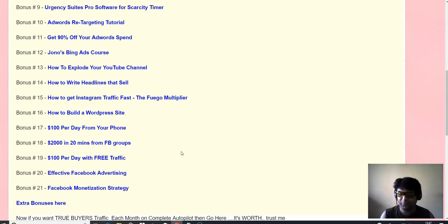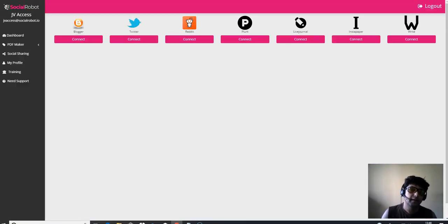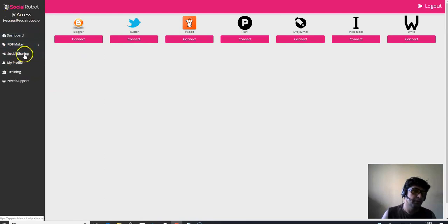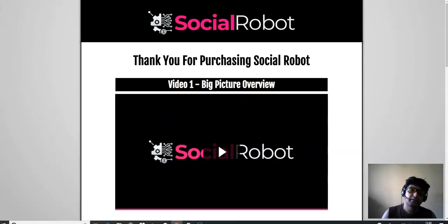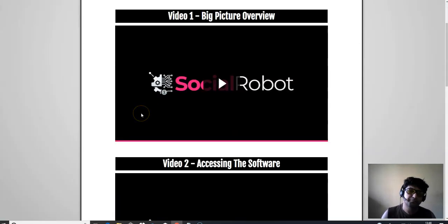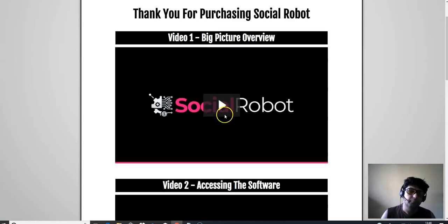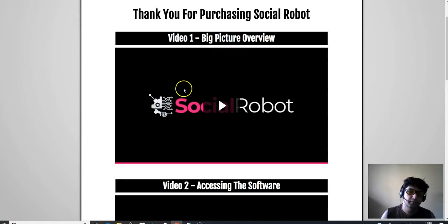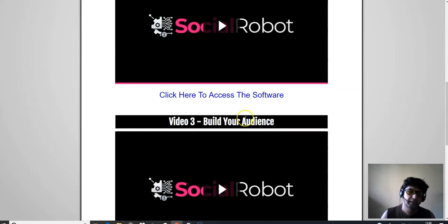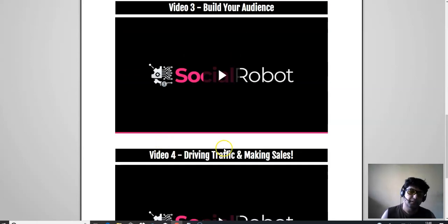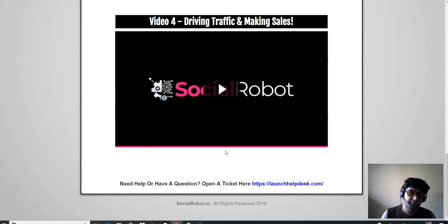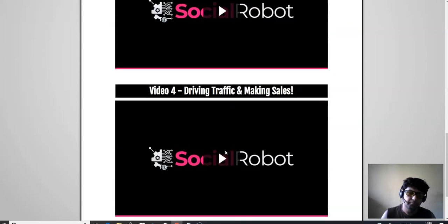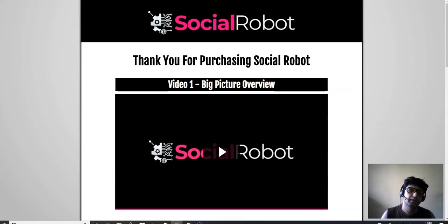That's it for the social robot review. Make sure to go through the training in members area there. There is a section which is called training. And in training section, they have got all the videos, how to access this software and products. Big picture overview. Accessing the software. Build your audience. Driving traffic. And making sales. Pretty much it. So pretty simple. Pretty straightforward. Nothing difficult.